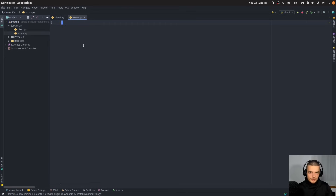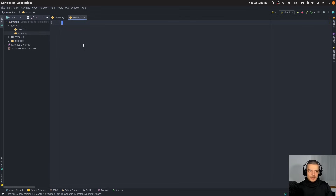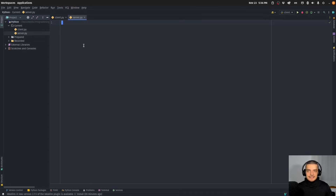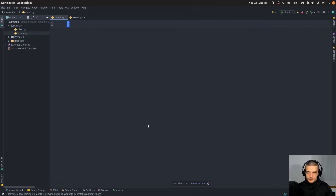In a real scenario, they would be running on two different systems — one server running server.py, one computer running client.py — and they could communicate via sockets, also via the internet if everything is set up properly with firewalls and everything. In this case, I'm going to run it on my system locally for demonstrational purposes.